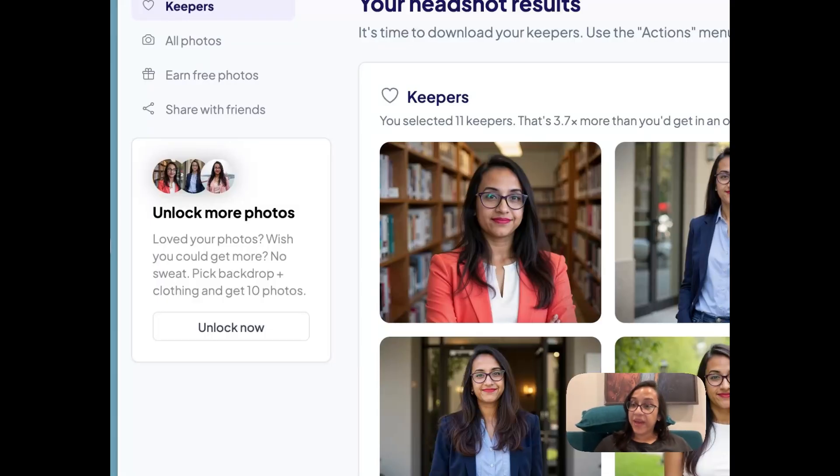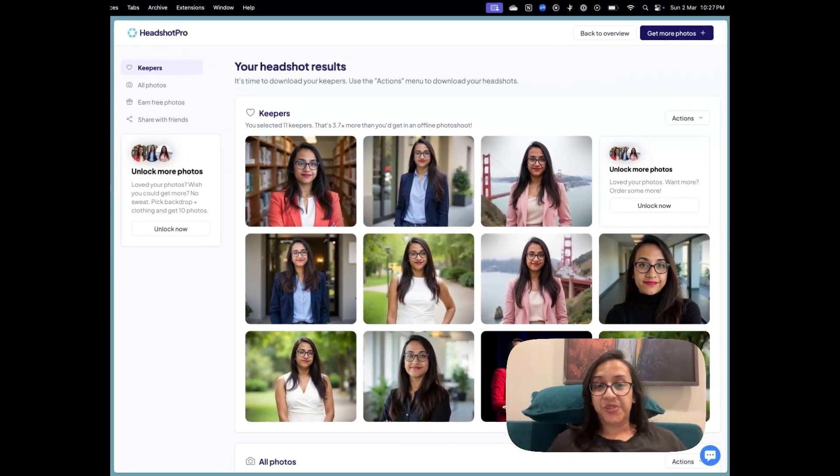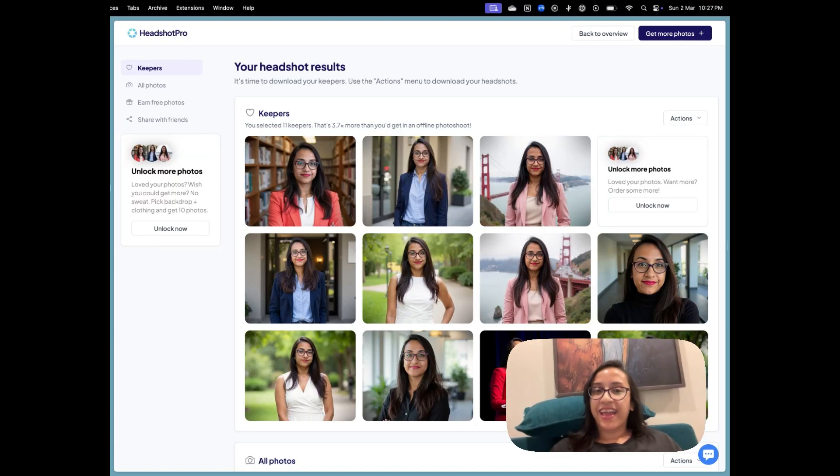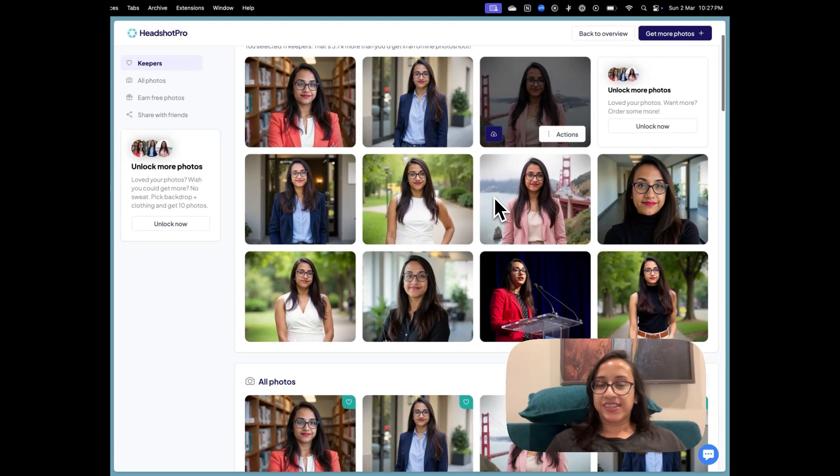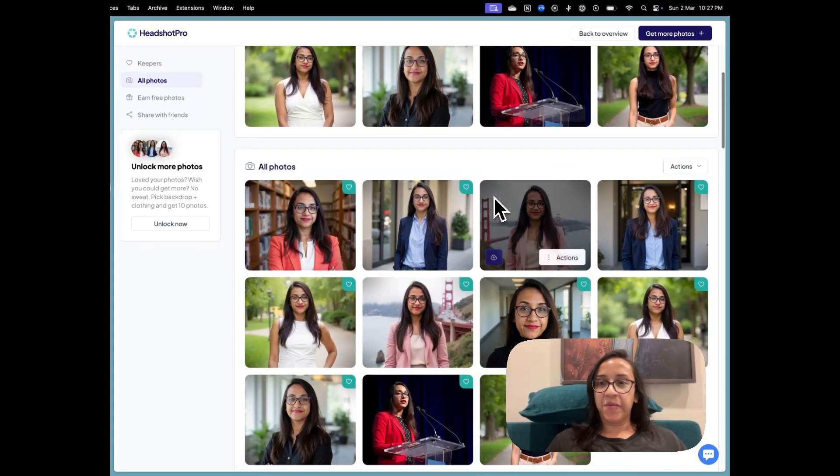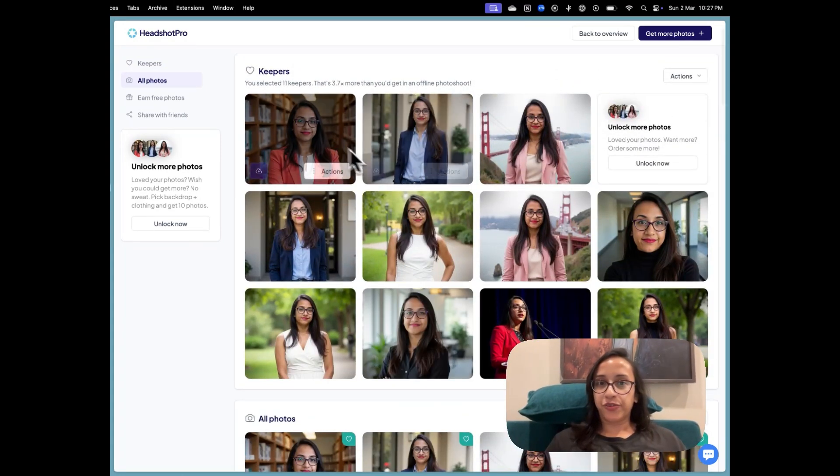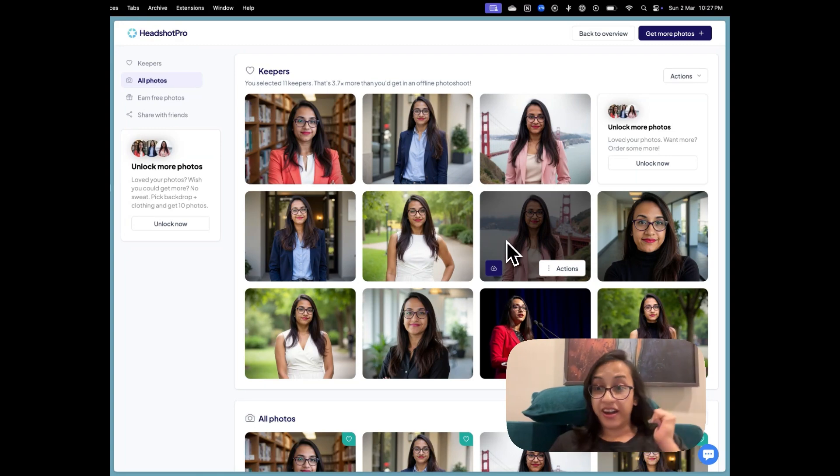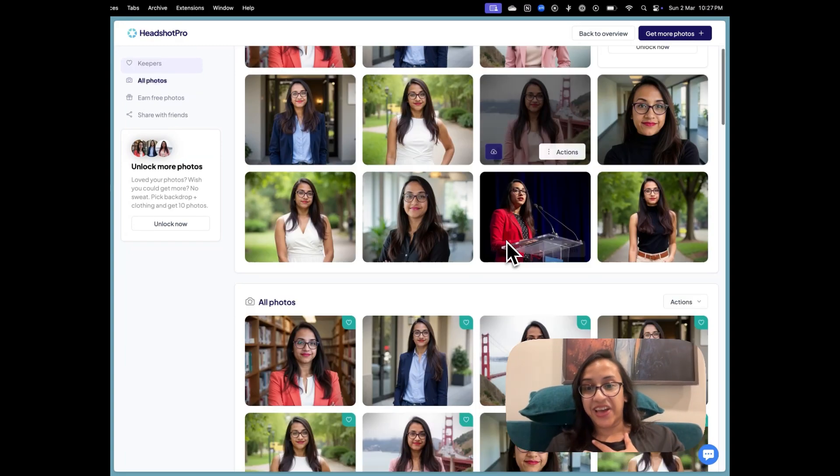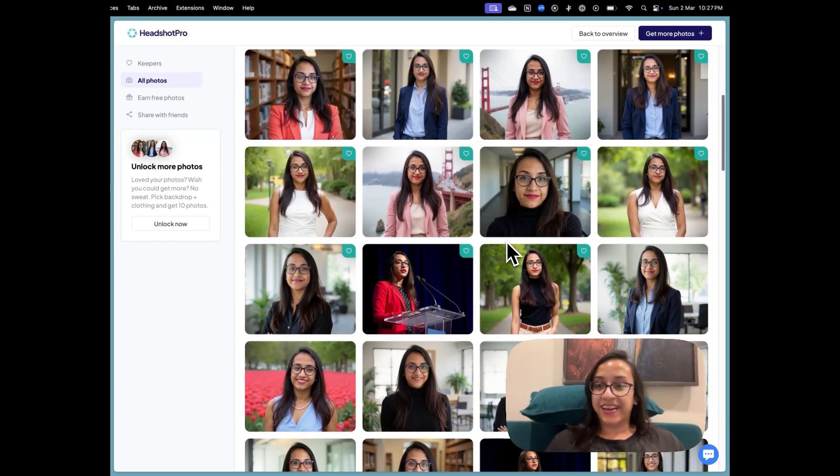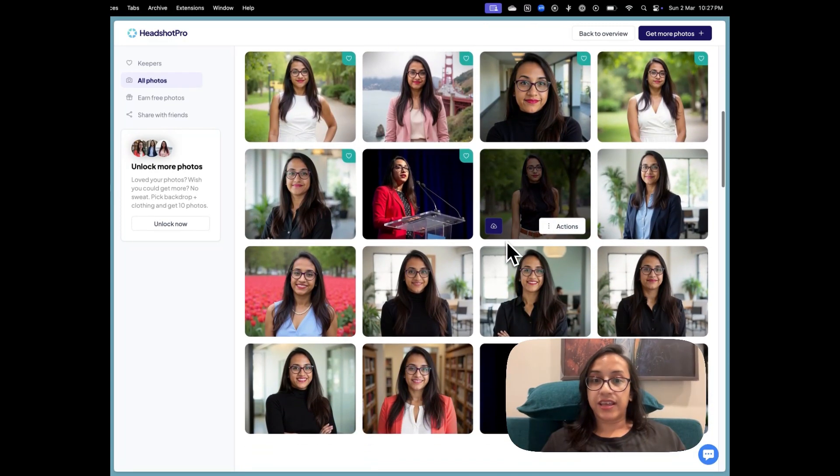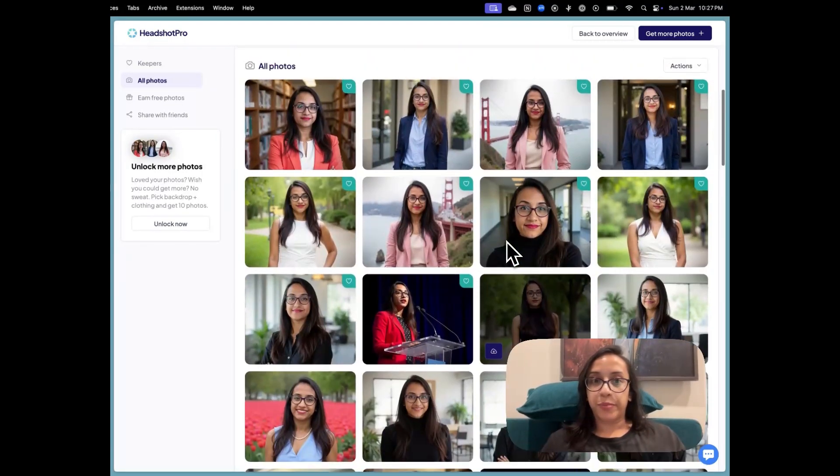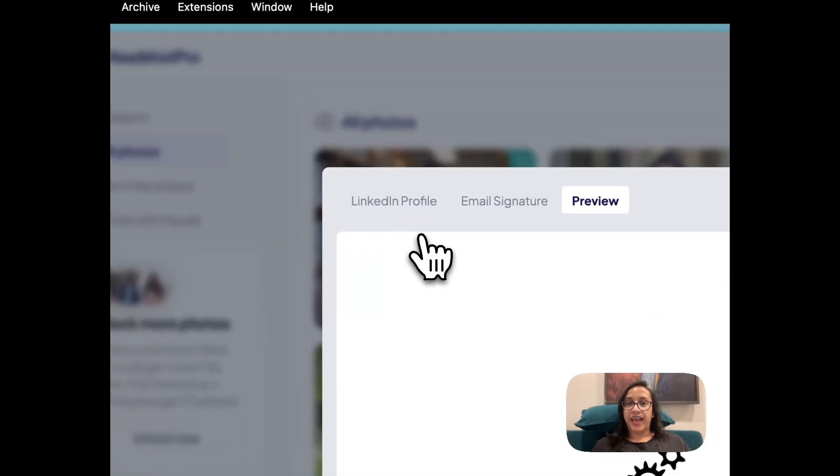So my headshots are ready. It took about one hour. And this is what I see. These are all the photos. And these are a few photos that I have hearted because I really liked how they look. But let's take a look at all the pictures that Headshot Pro generated for me. I'm going to enlarge it and show you.